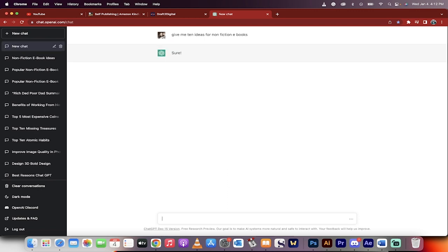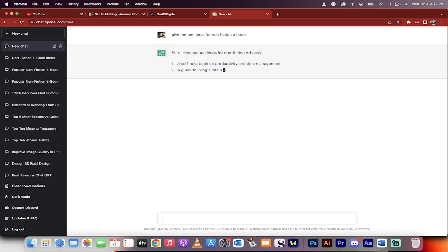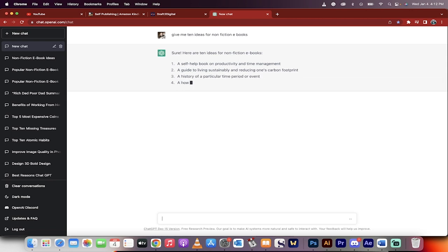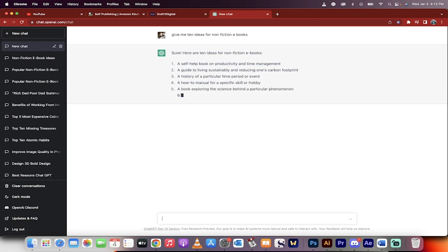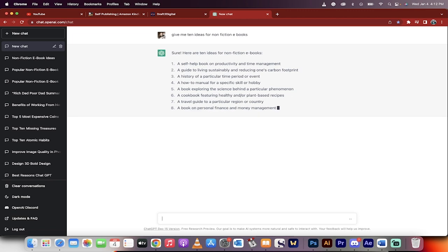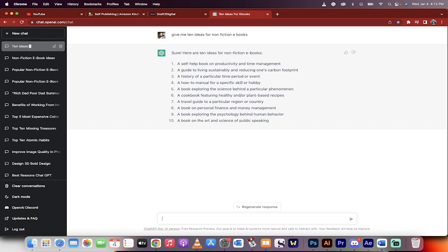Now keep in mind that non-fiction ebooks are great for ChatGPT. Fiction ebooks where they talk about make-believe stuff, not so good. It's not as good at writing poetry and stuff like that. It's more for history and science and all those types of things. So there we go. Non-fiction, it gave me 10 ideas.